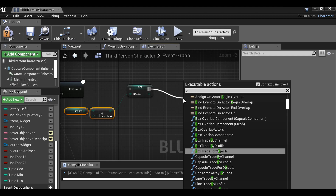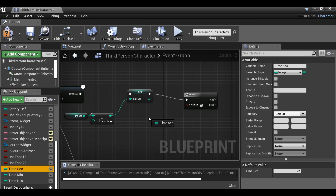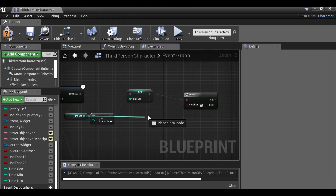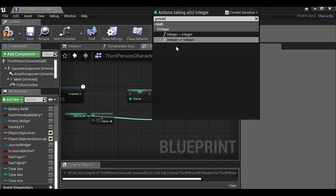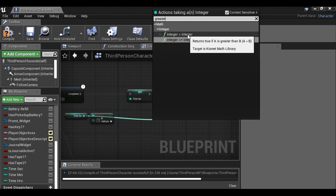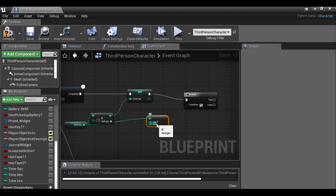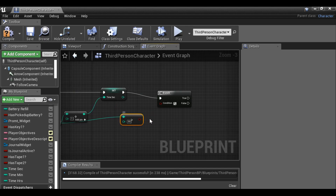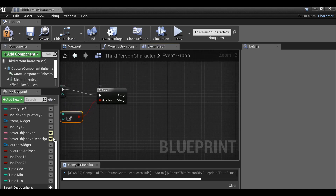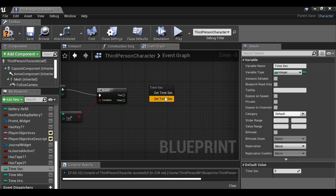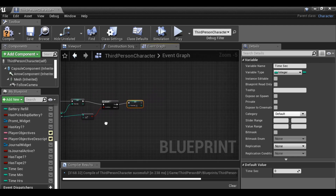Then let's drag this out and type branch. We could drag this out and do it that way, or grab another reference to keep it tidy — it's entirely up to you. I don't mind having strings going around, so I'm going to drag this out. If we type greater, we want integer greater than integer. We're going to say if time seconds is greater than 59 — so type 59 — and plug this in. Then as soon as time seconds is greater than 59, we just want to set the seconds back to zero. Plug this in, back to zero. There's your seconds done.